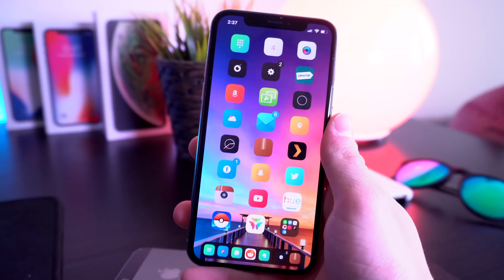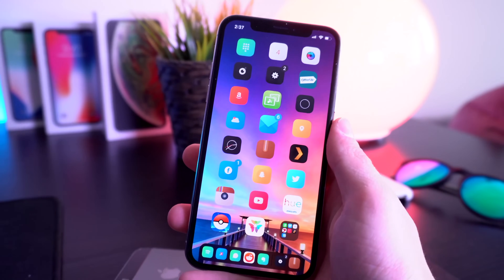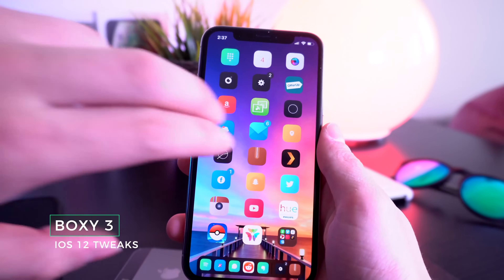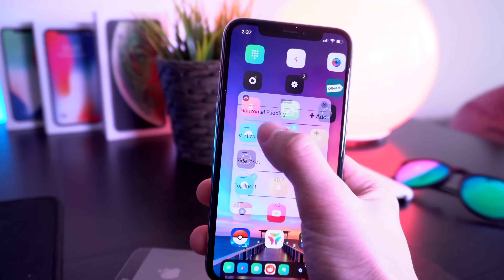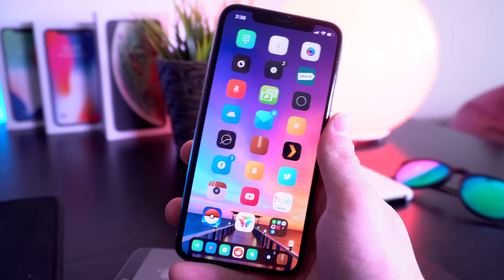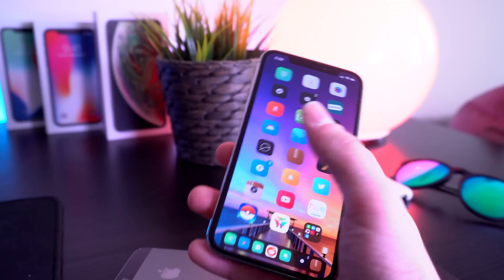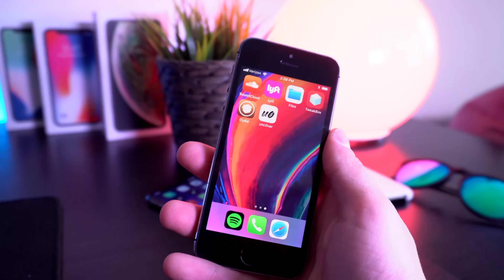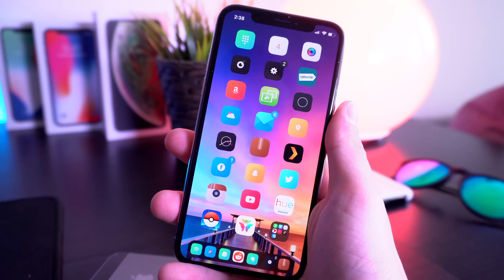While we're on the home screen, one of my favorite tweaks is called Boxy 3. This lets you choose a custom layout — I have a three by eight column layout — and when you double tap the home screen you can adjust the icon padding to make your icons exactly how you want. I really like the three-column layout on smaller devices, especially for the iPhone 5s screen size.